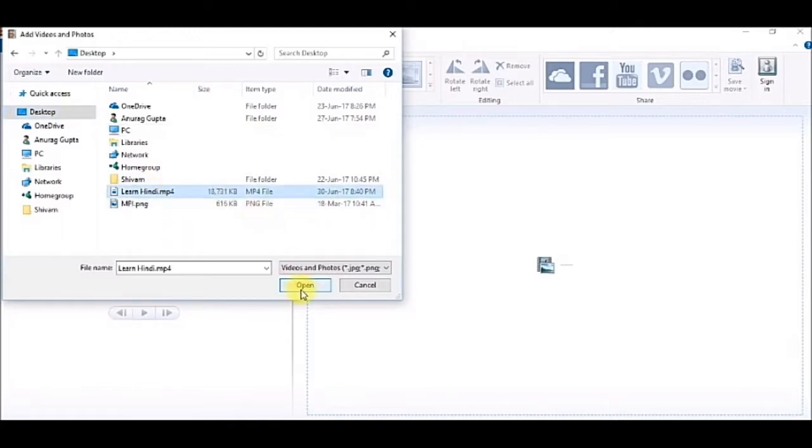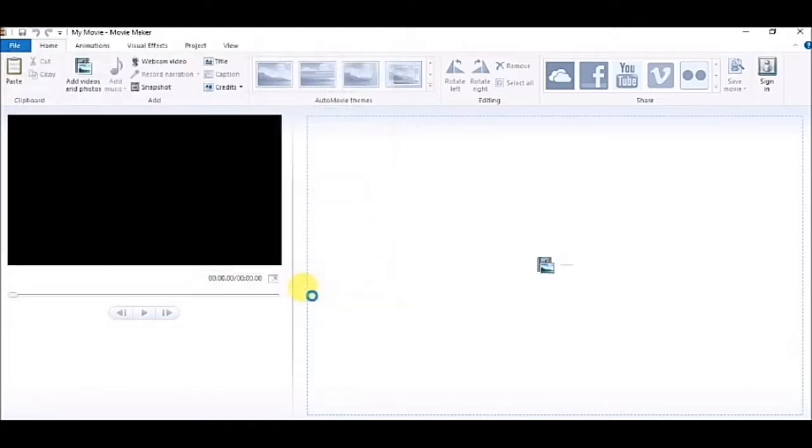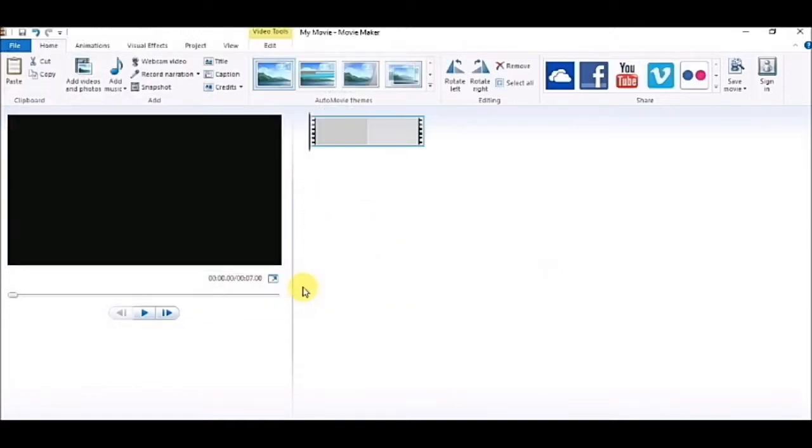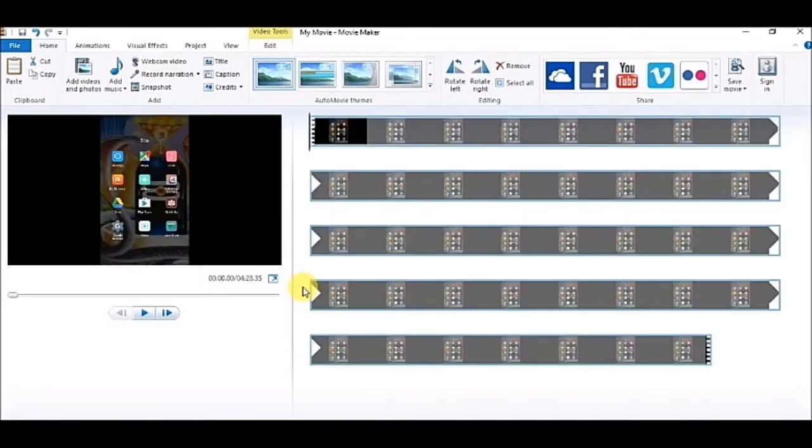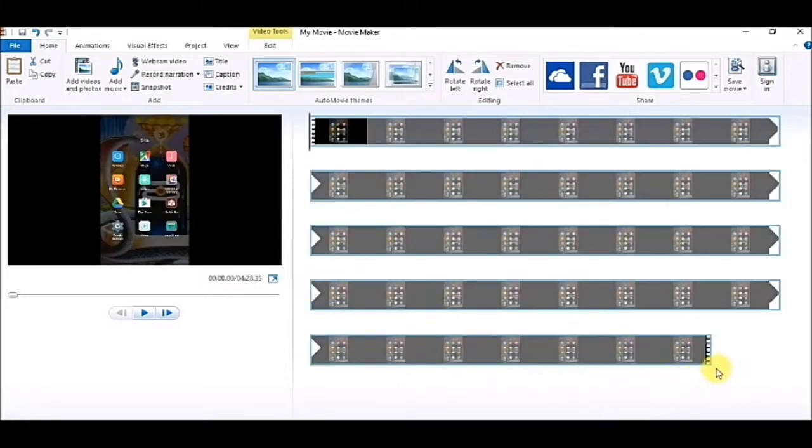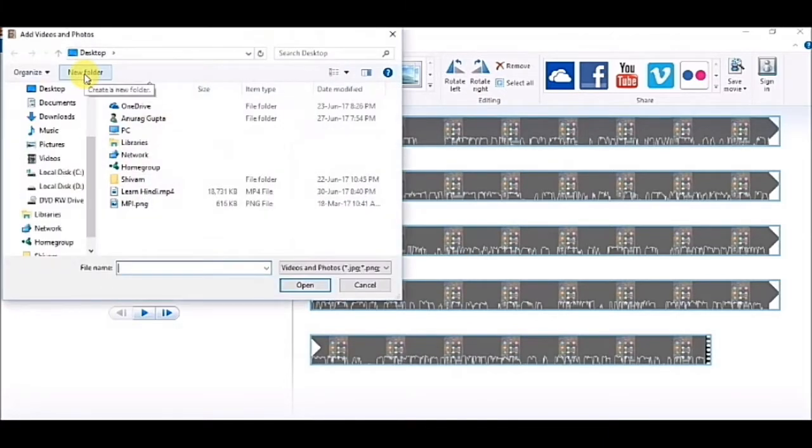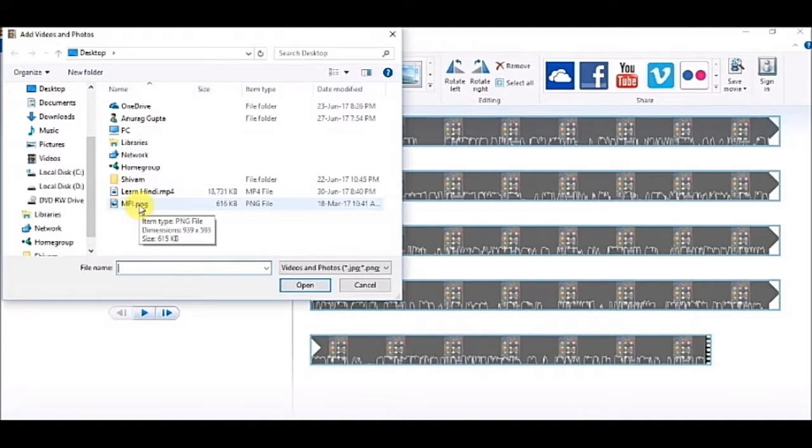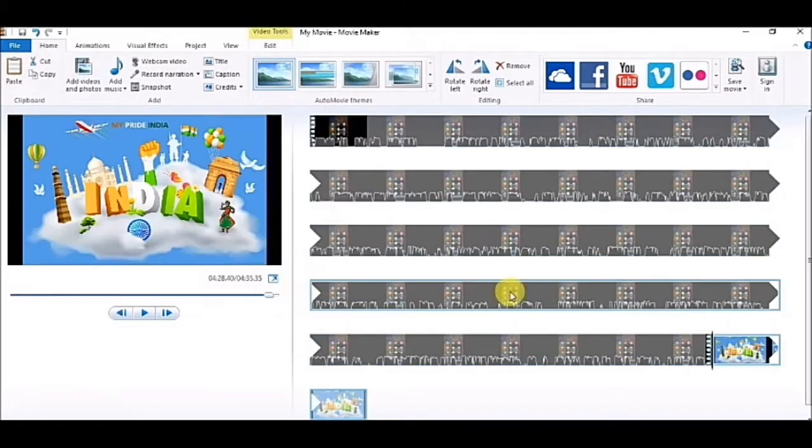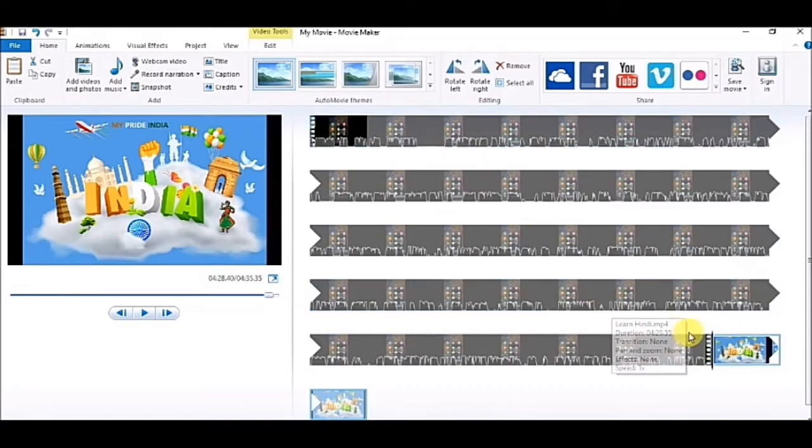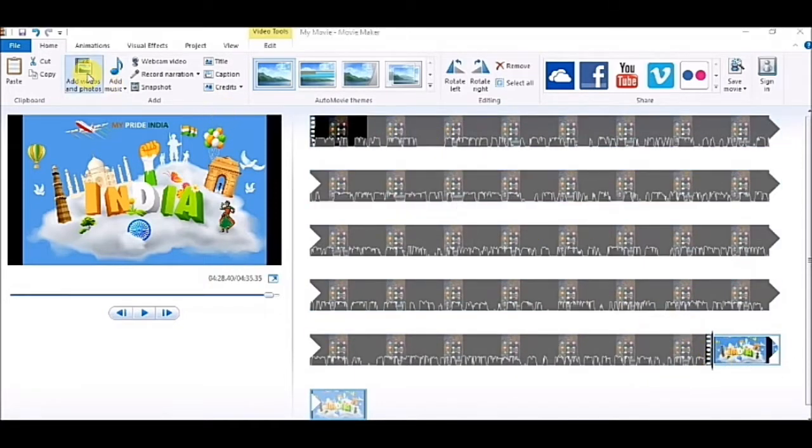I have added it to my Movie Maker. If I want to add any photos to my video, I can do that also. Again I am going to add photos and videos. I am taking a PNG or JPG file from desktop. So I have added it. You can add many photos and videos as you want.